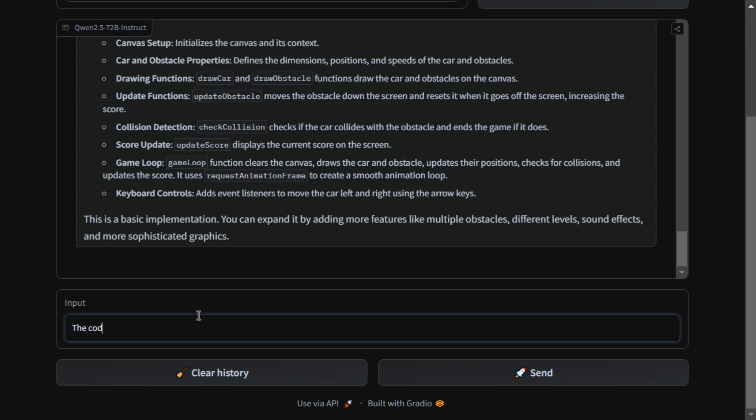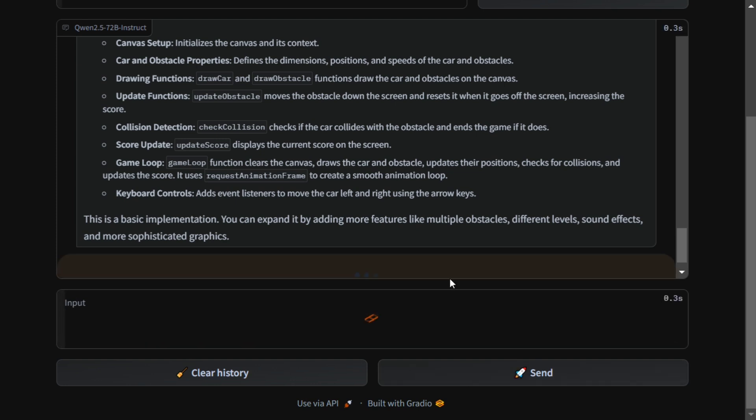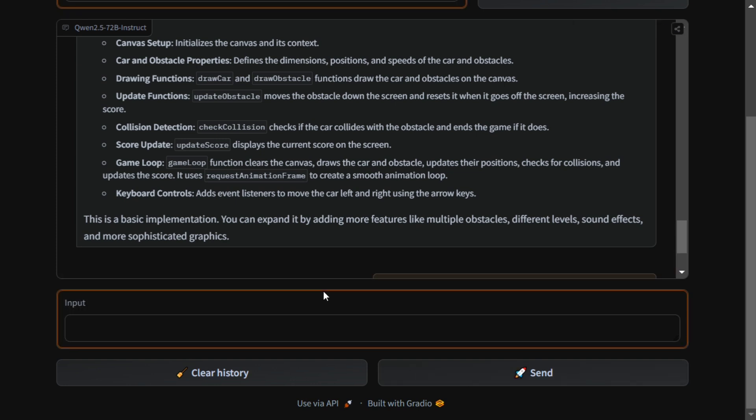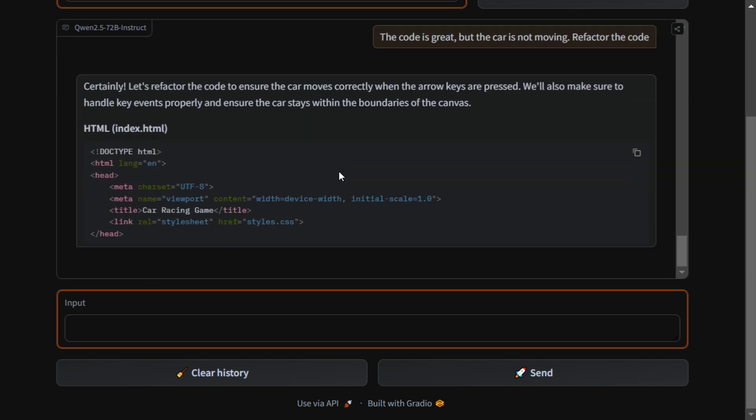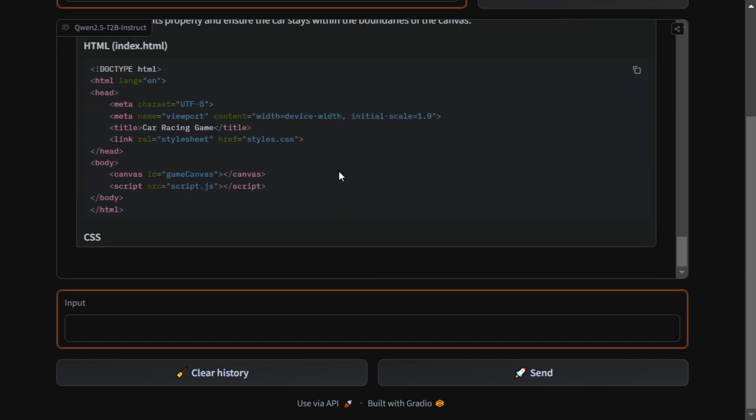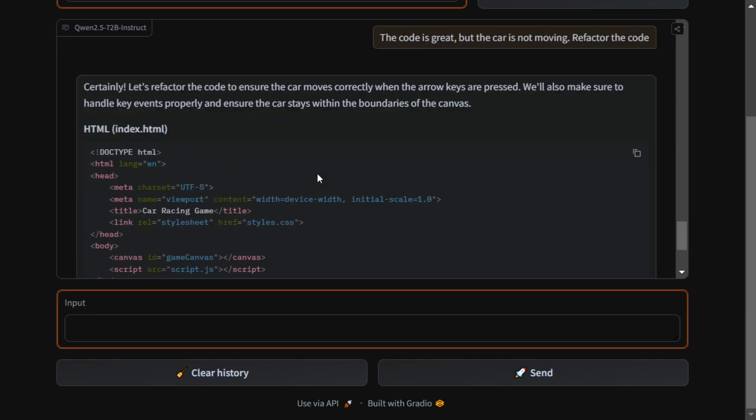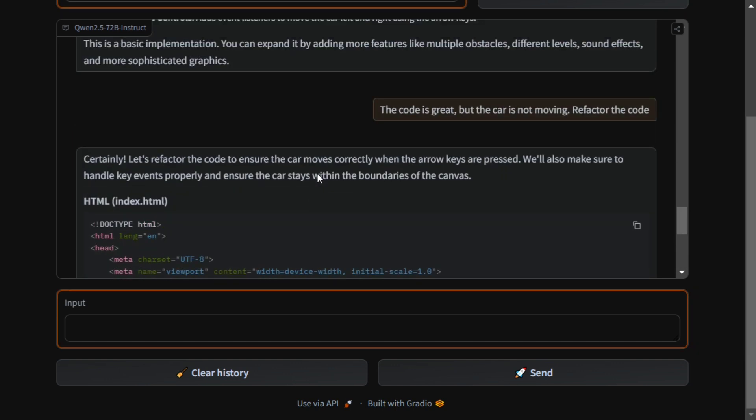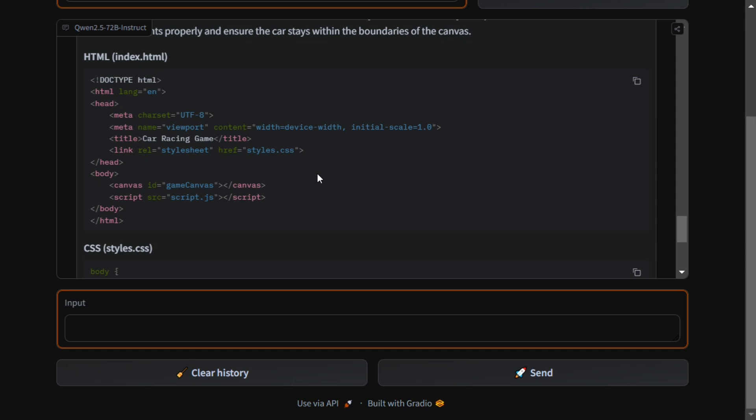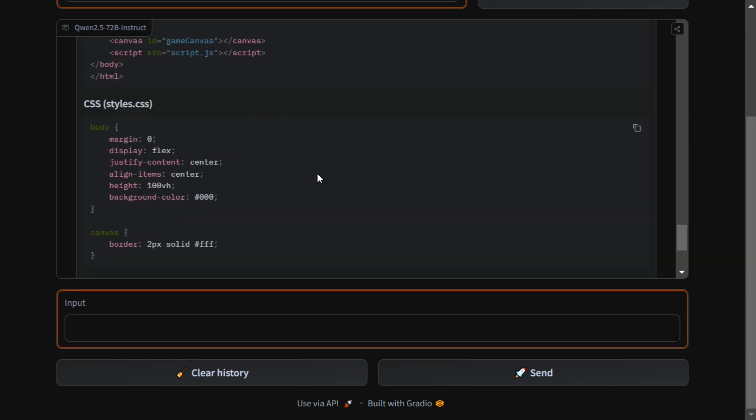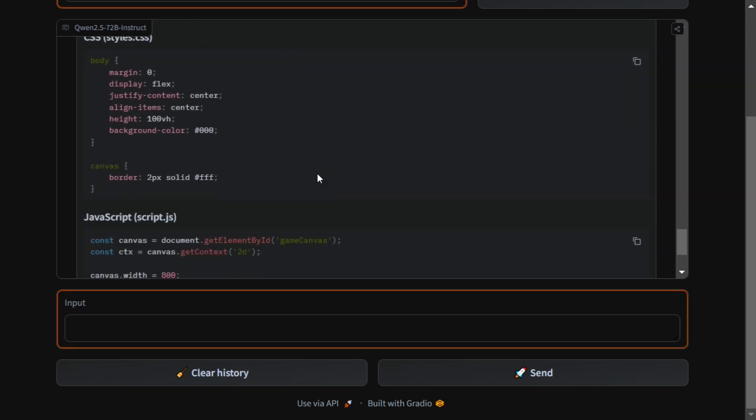The code is great but the car is not moving. Refactor the code. Now it is refactoring the code as you can see, probably making certain changes.